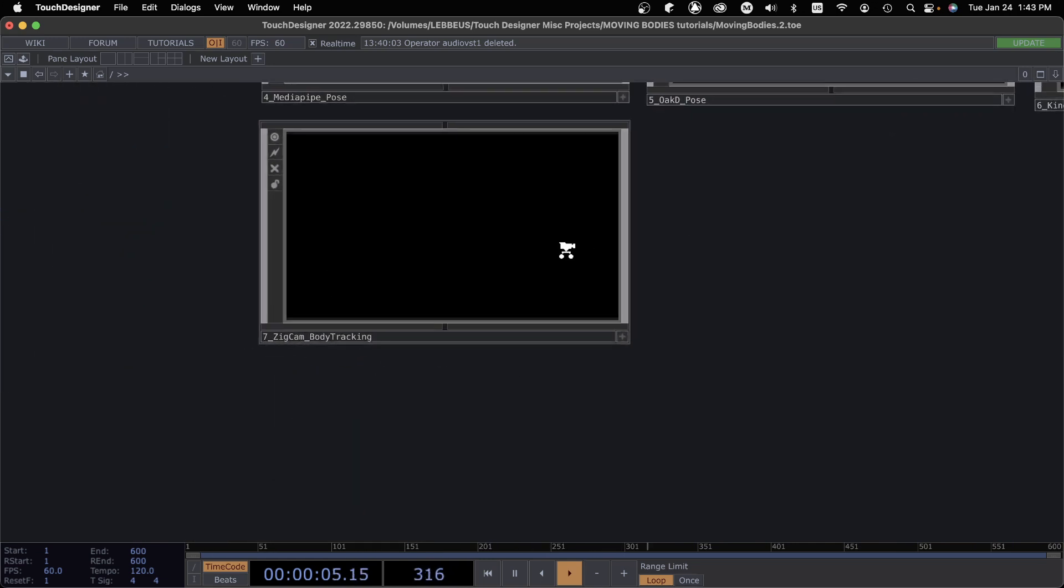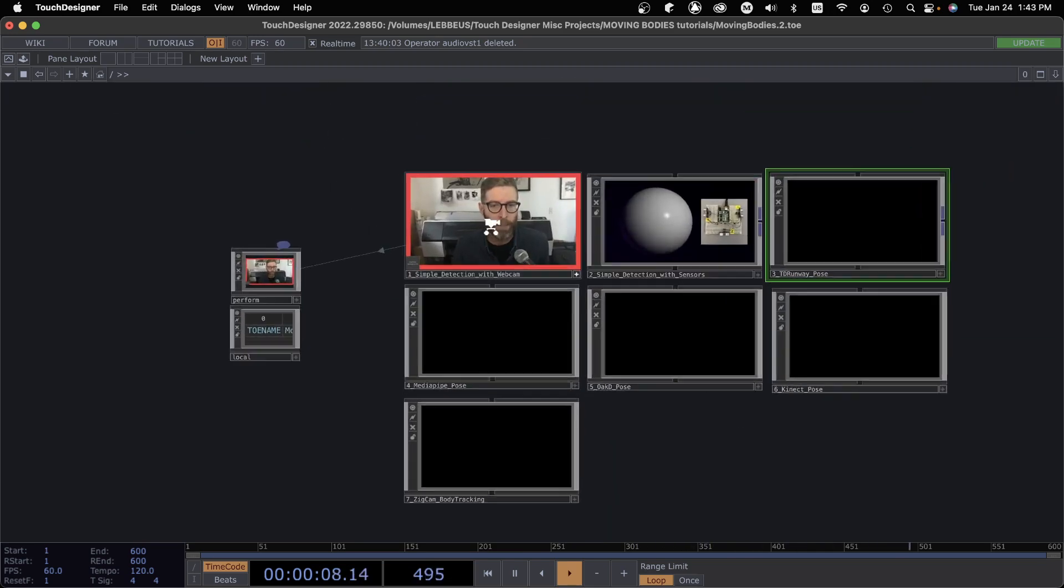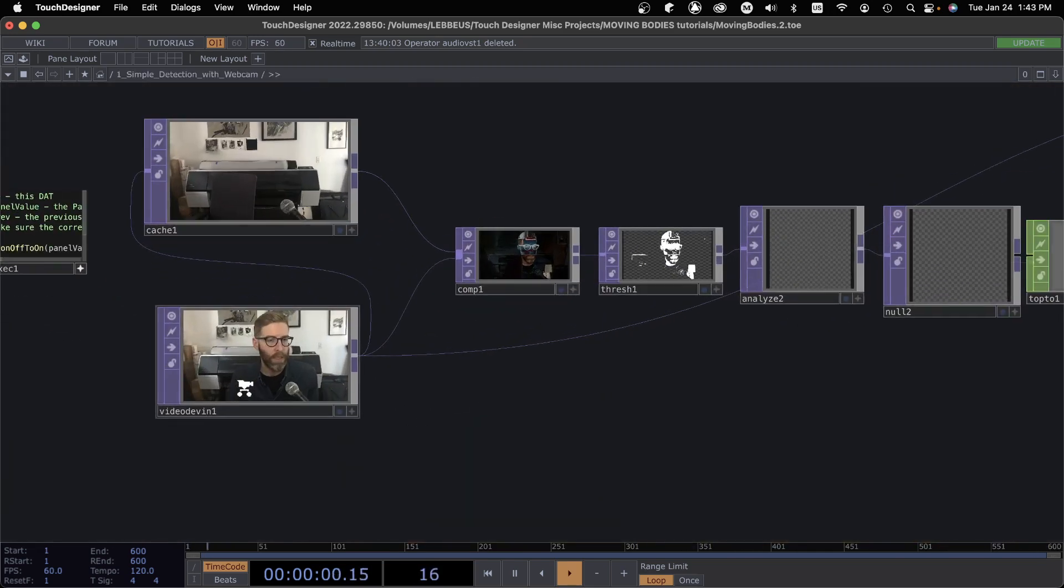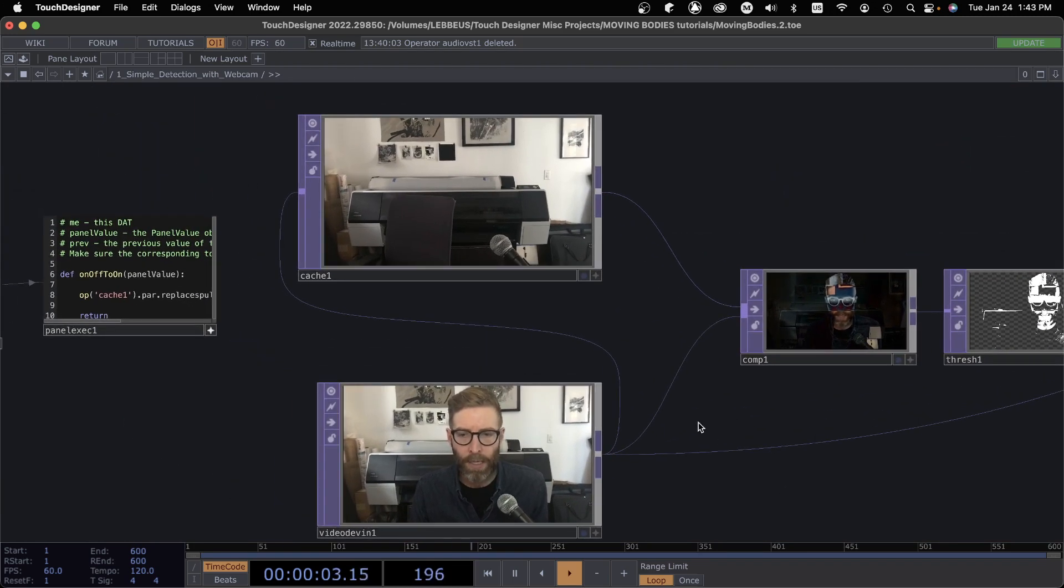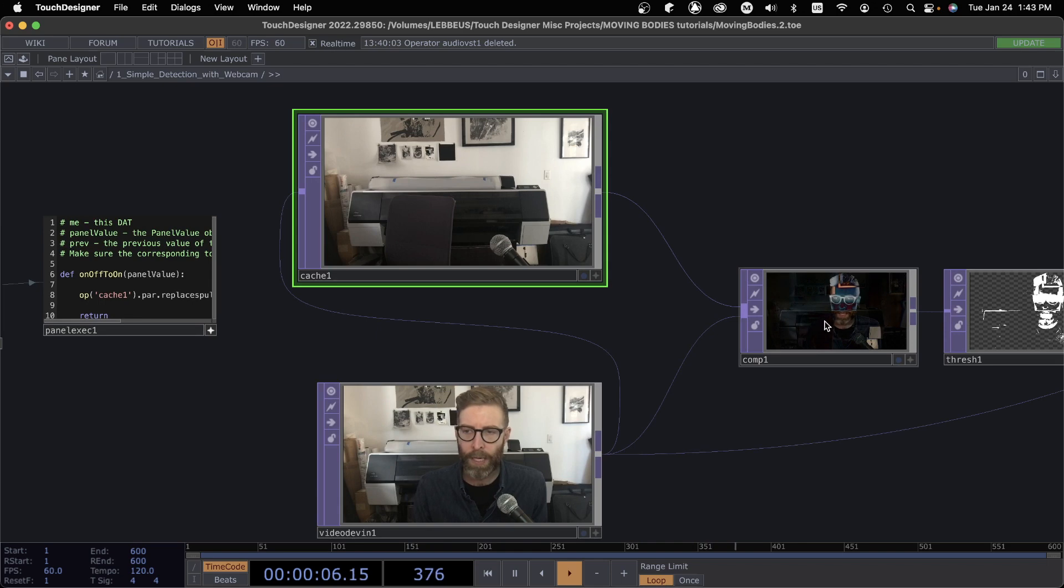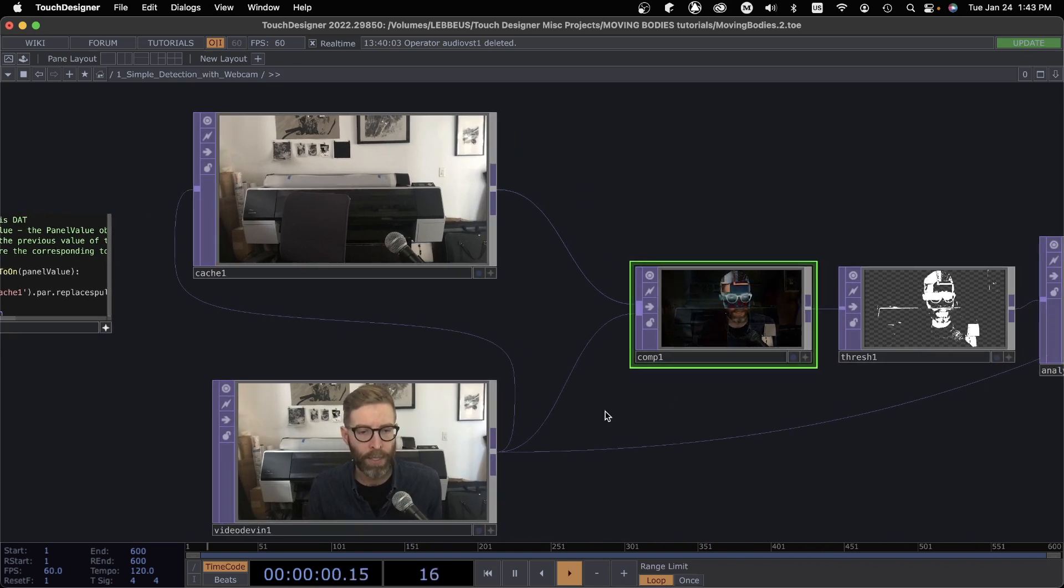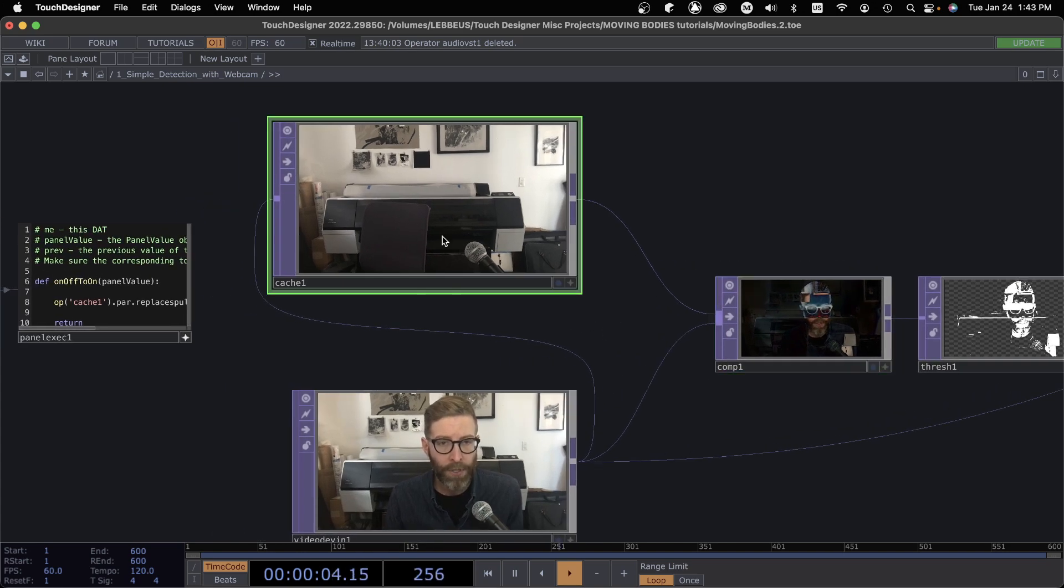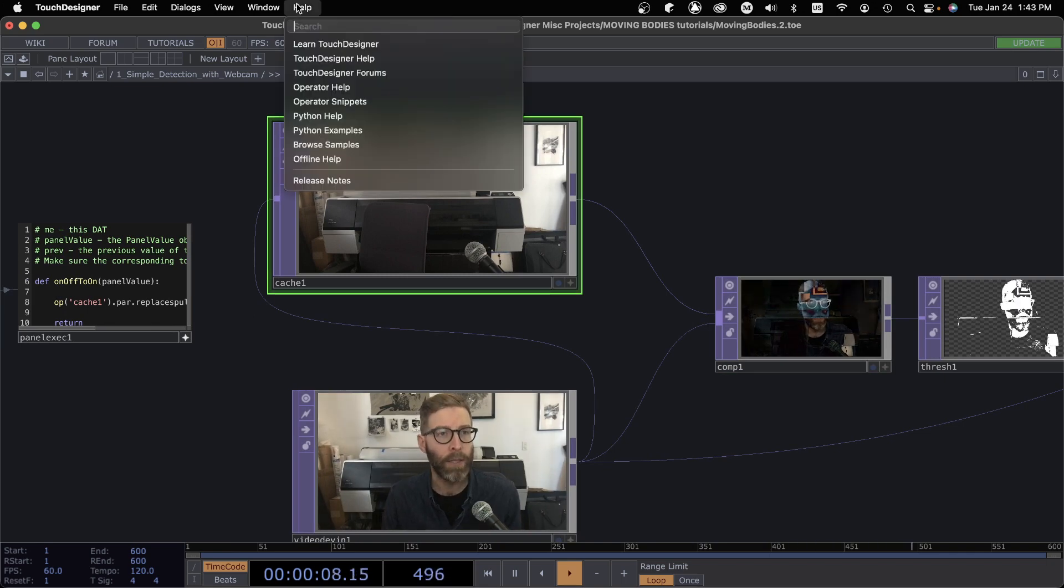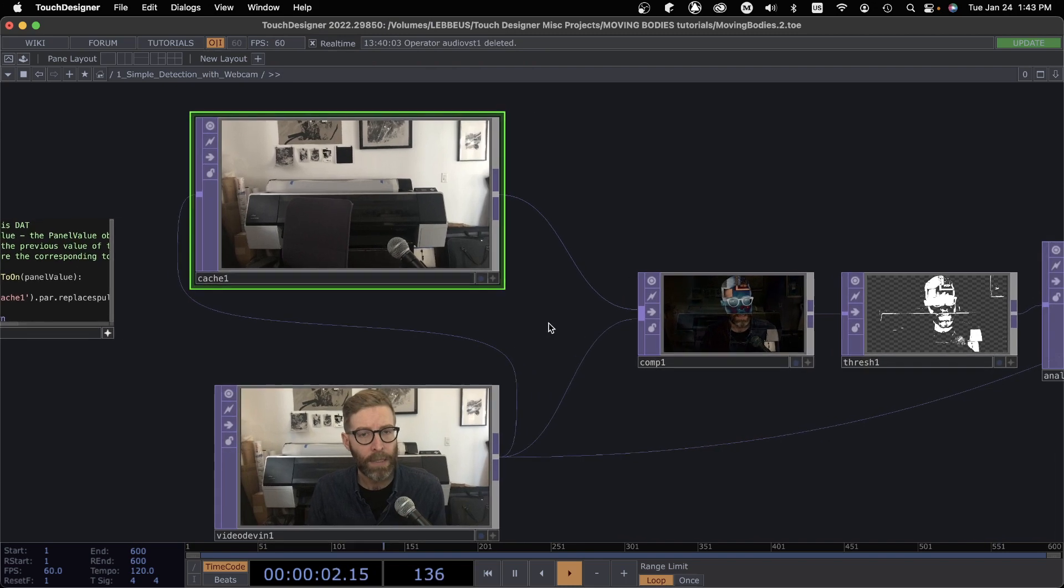Also ZigSim doing a kind of body tracking is another option, but for now we're going to do this simple detection with the webcam, and it's really based in Cache TOP and doing a difference composite. So it's a pretty simple trick. The Cache TOP, if you haven't played around with that yet, I recommend looking at the operator snippets for it. It can do lots of different things.